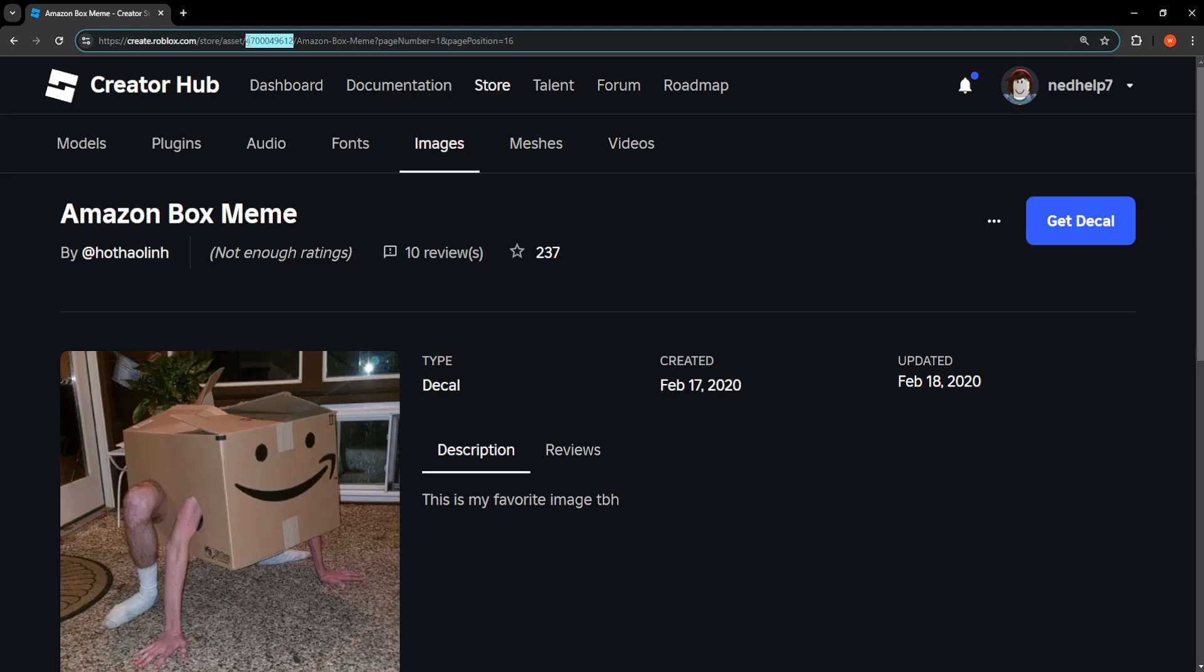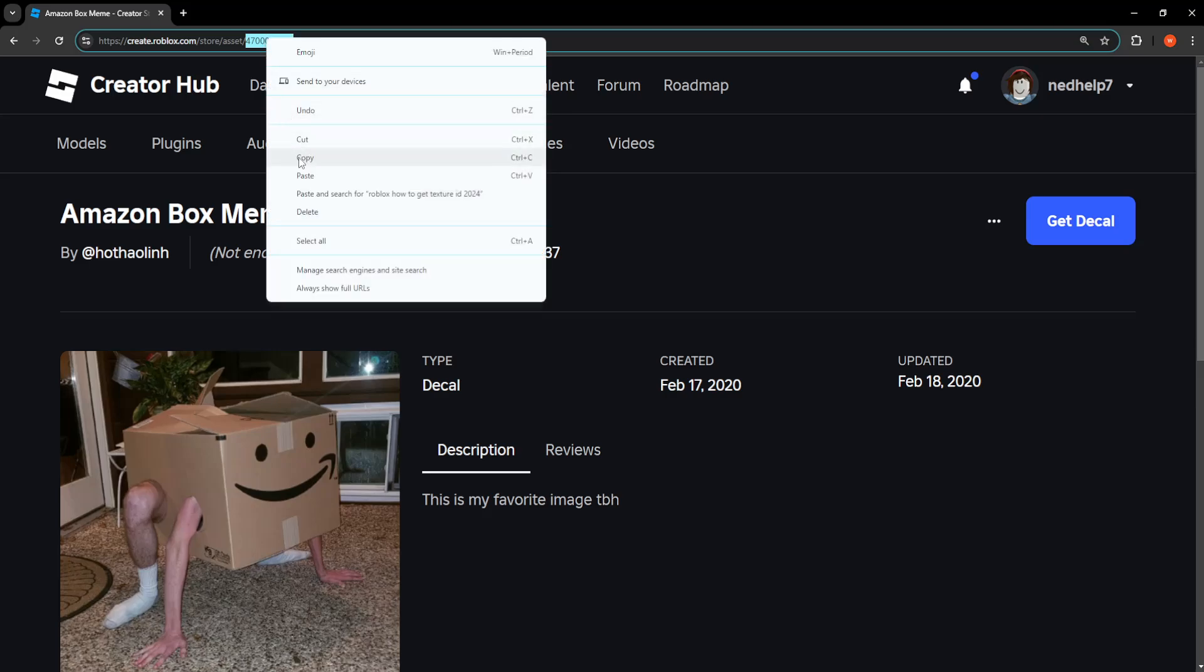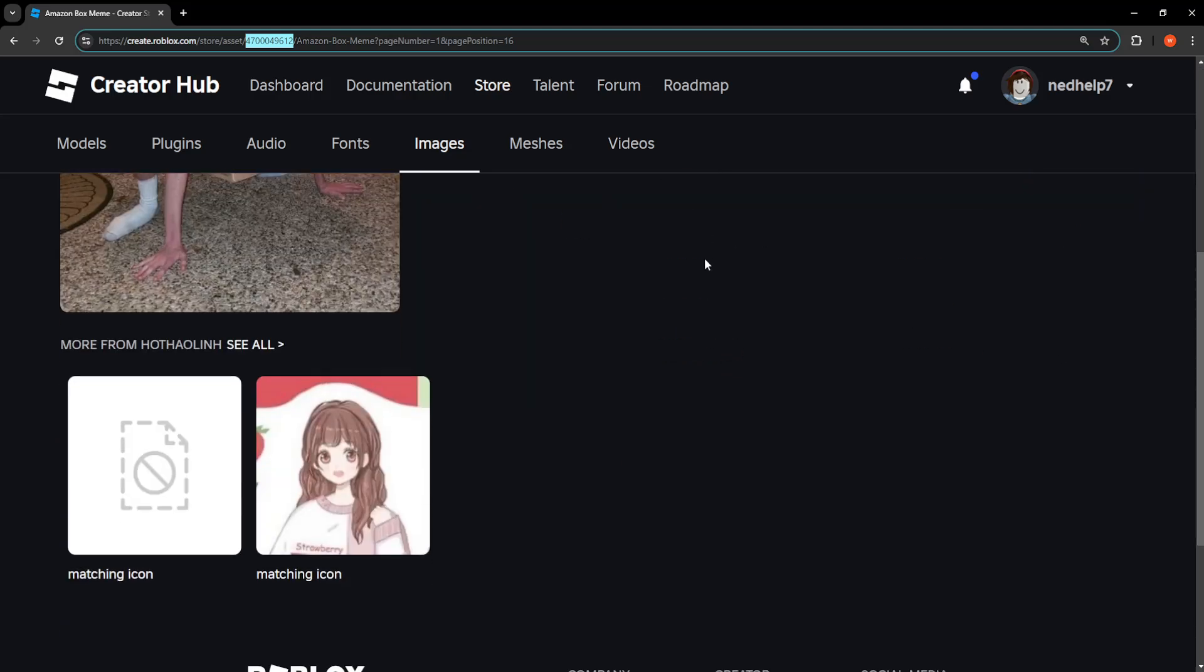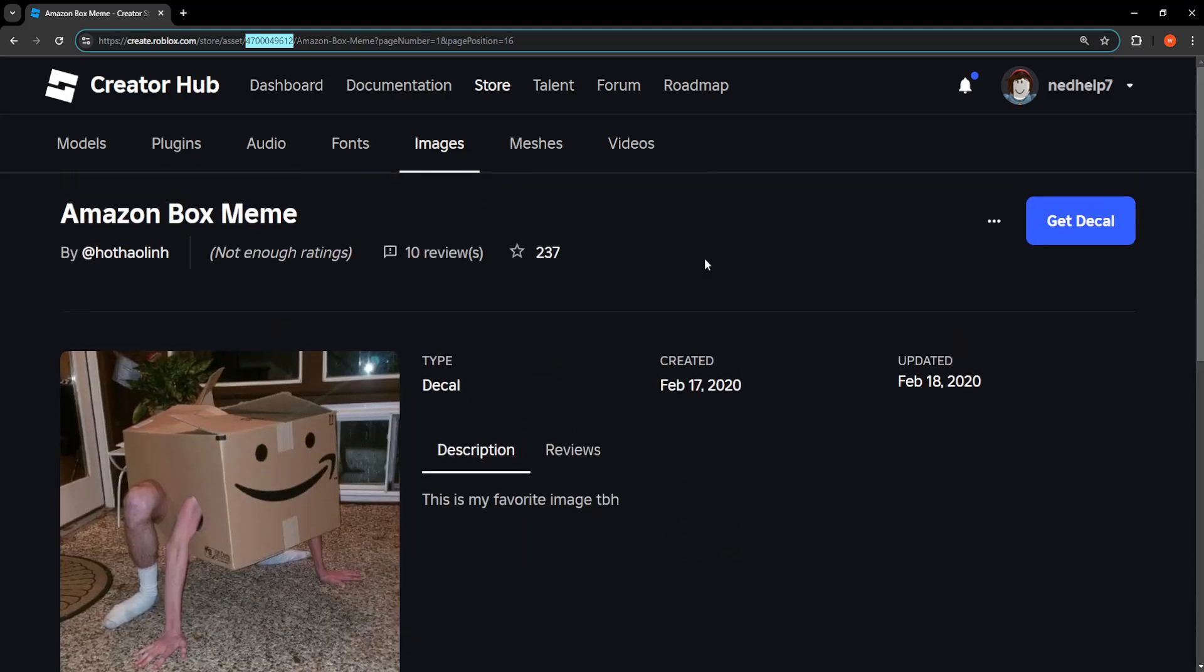You'll see the link /store/asset, and these numbers are the texture ID. You can copy this and use it in your games. If you click Get Decal, you can add it. Hope this helps you out, leave a like and subscribe!